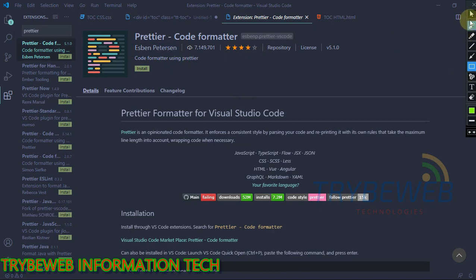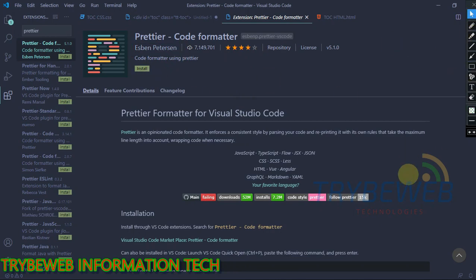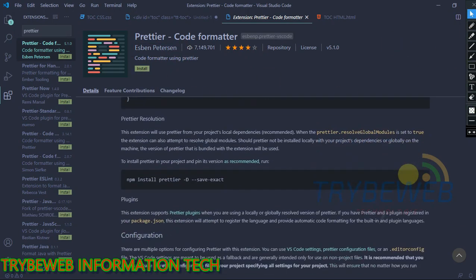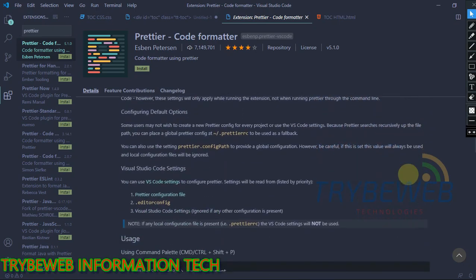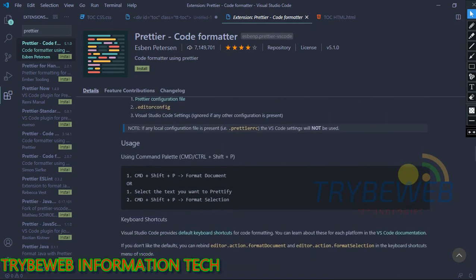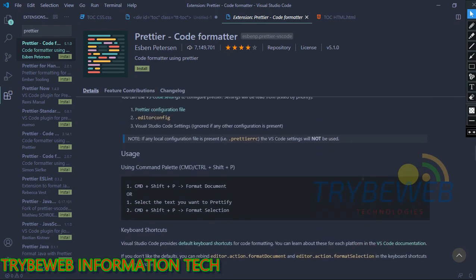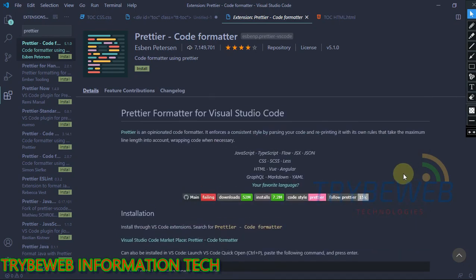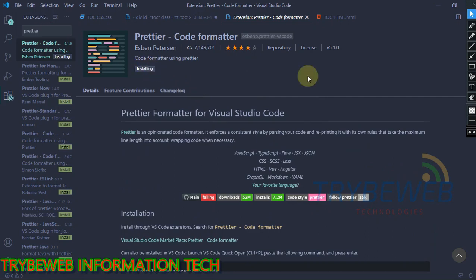It automatically formats your codes into a uniform length and wraps them when necessary. So you don't have to spend extra time trying to make your codes look arranged. Prettier automatically handles everything. Thus, you'd have a more organized looking code without putting extra effort.